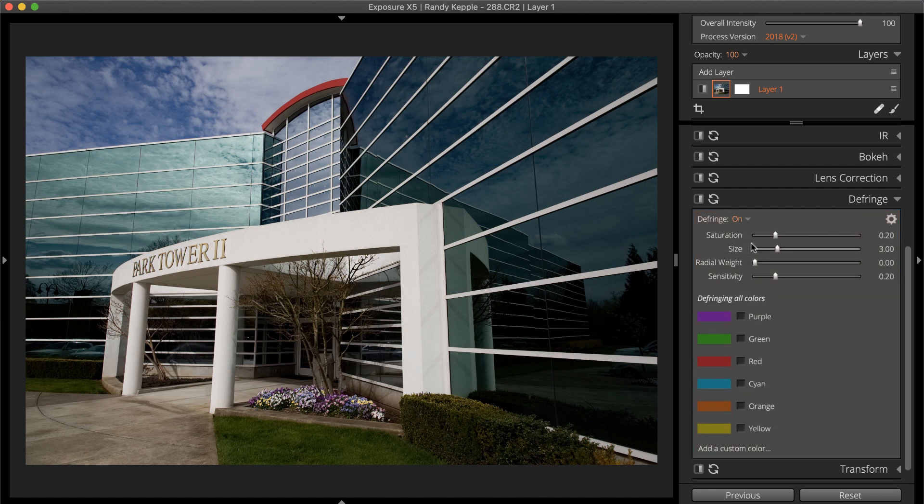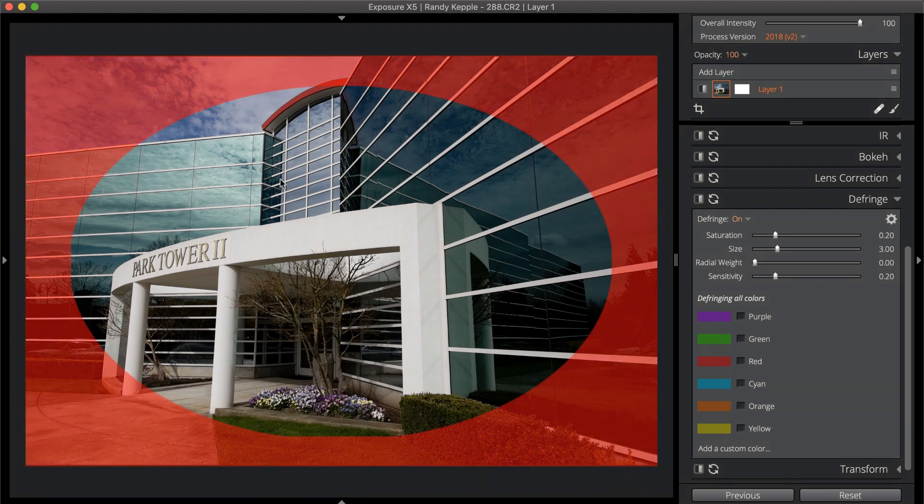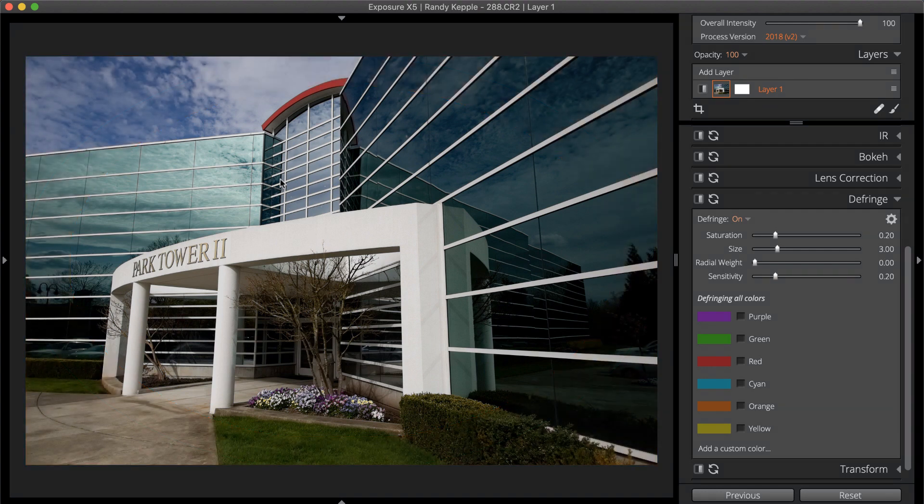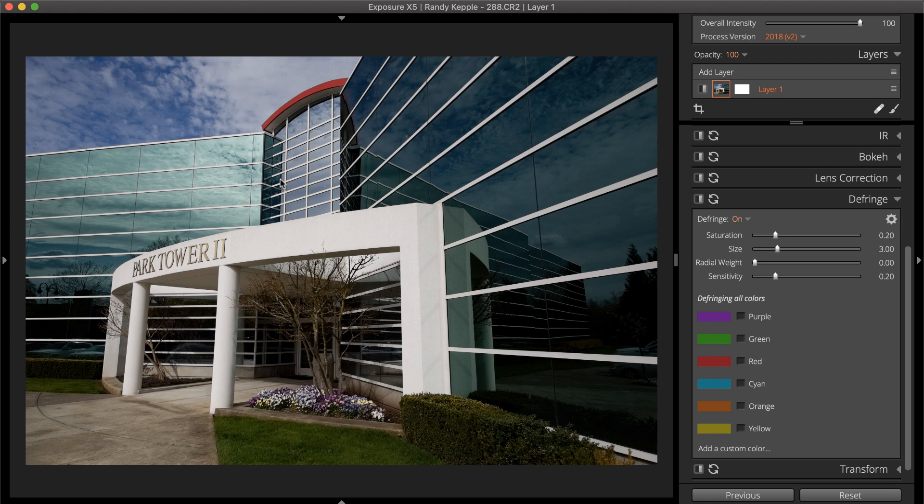Color fringes usually appear along edges in photos with lots of contrast. If the fringes appear close to the edges and corners of the photo, but not much at all in the center, they're likely caused by chromatic aberration. Again, learn more about removing them in our correcting chromatic aberration and color fringing video.